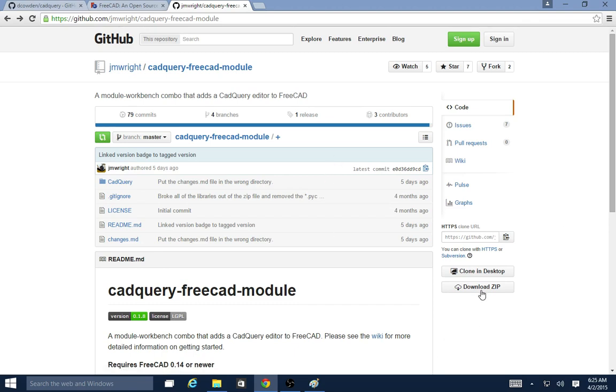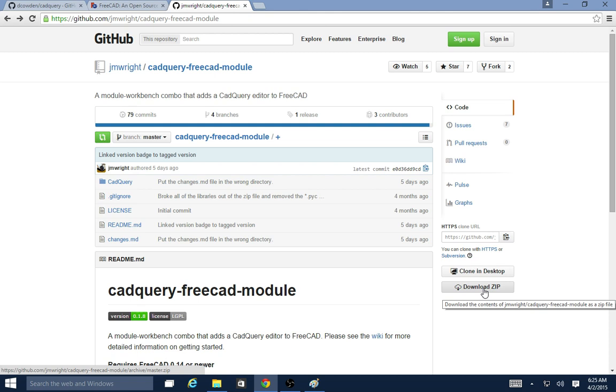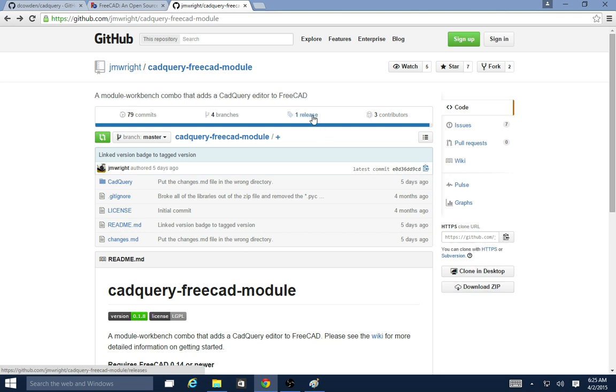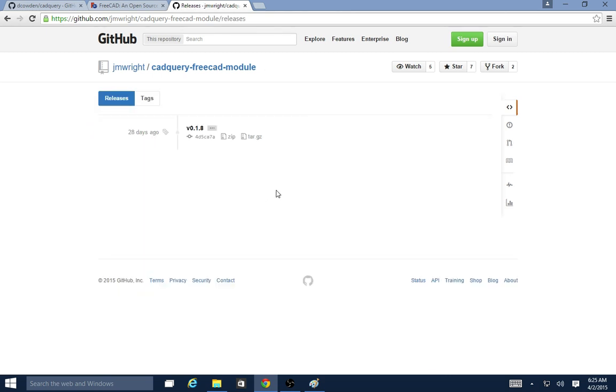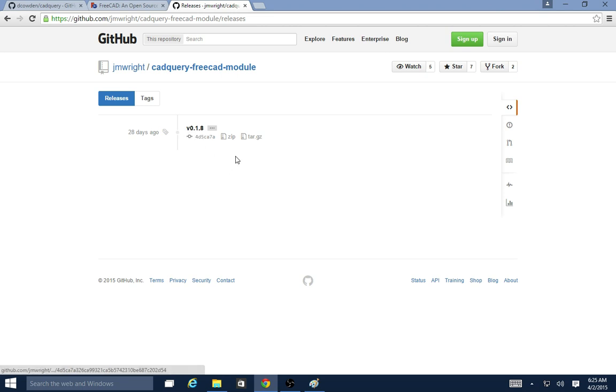To download it, you can click this download zip button here, but this will grab the latest commit, which is more likely to have glitches in it than if you use a stable release. What I would do is come up here and click on releases. Currently there's only one release of the module, version 0.1.8. I'll go ahead and click and download the zip.